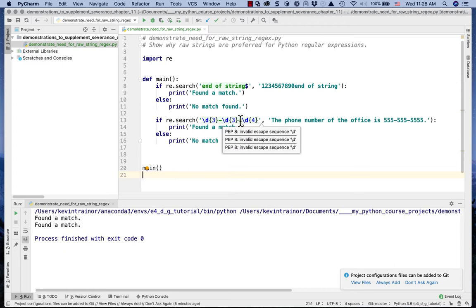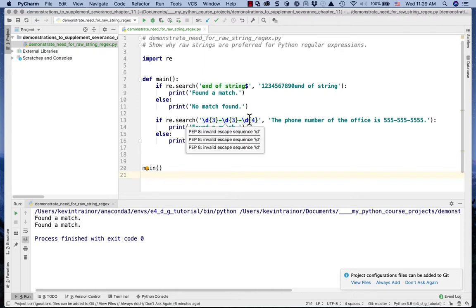We ran it and found a match — found a match. But look at the code: if you really look at it, you'll see there's a squiggly gray underline underneath that regular expression pattern string. If we hover over it, it says there's an invalid escape sequence backslash D, and it says that it's a violation of the PEP 8 style guidelines. What we've done is the same approach Severance takes in chapter 11 — we just provided a single backslash and let the interpreter figure it out. But this kind of practice is not consistent with the PEP 8 style guidelines. It's not good coding practice.